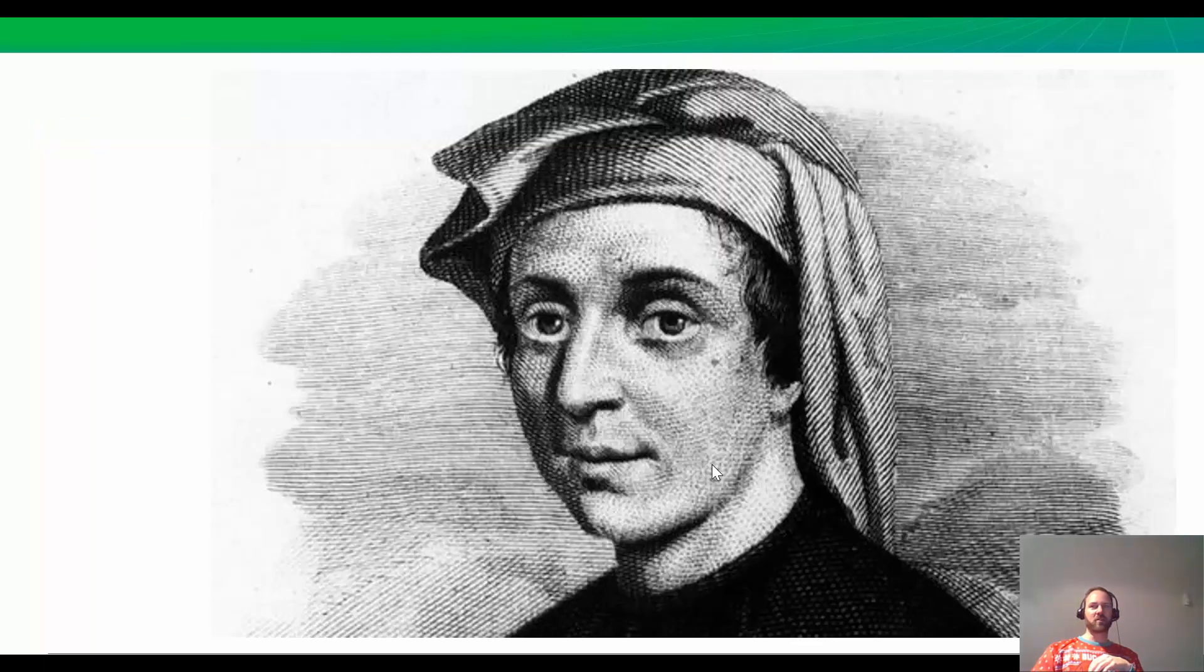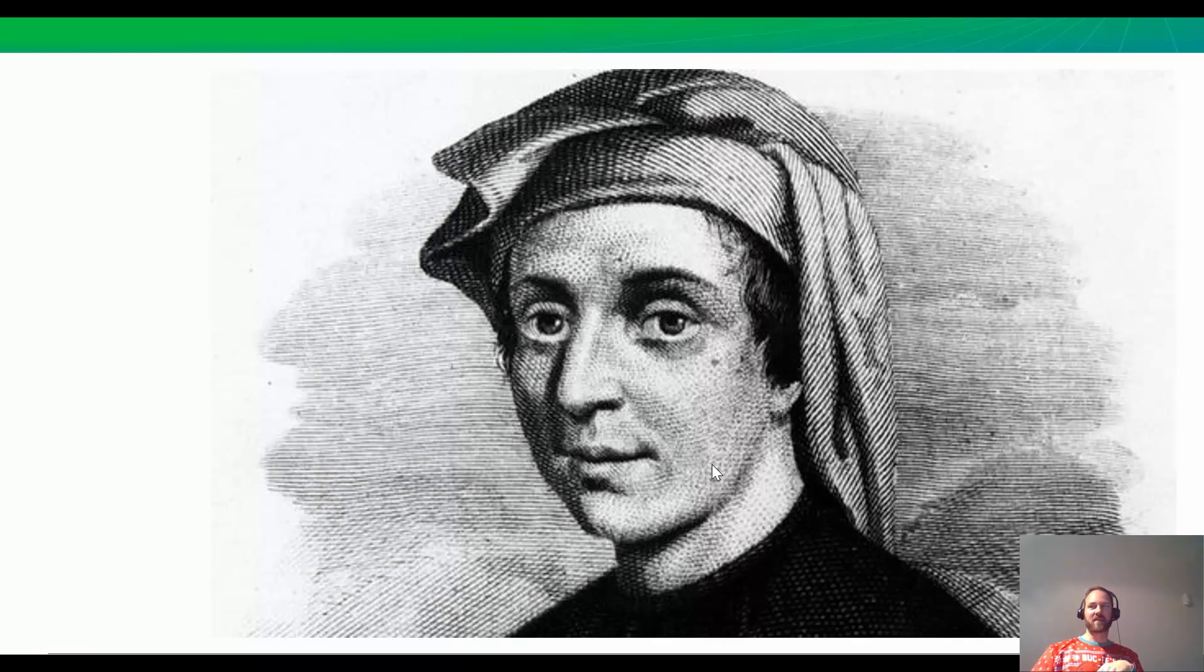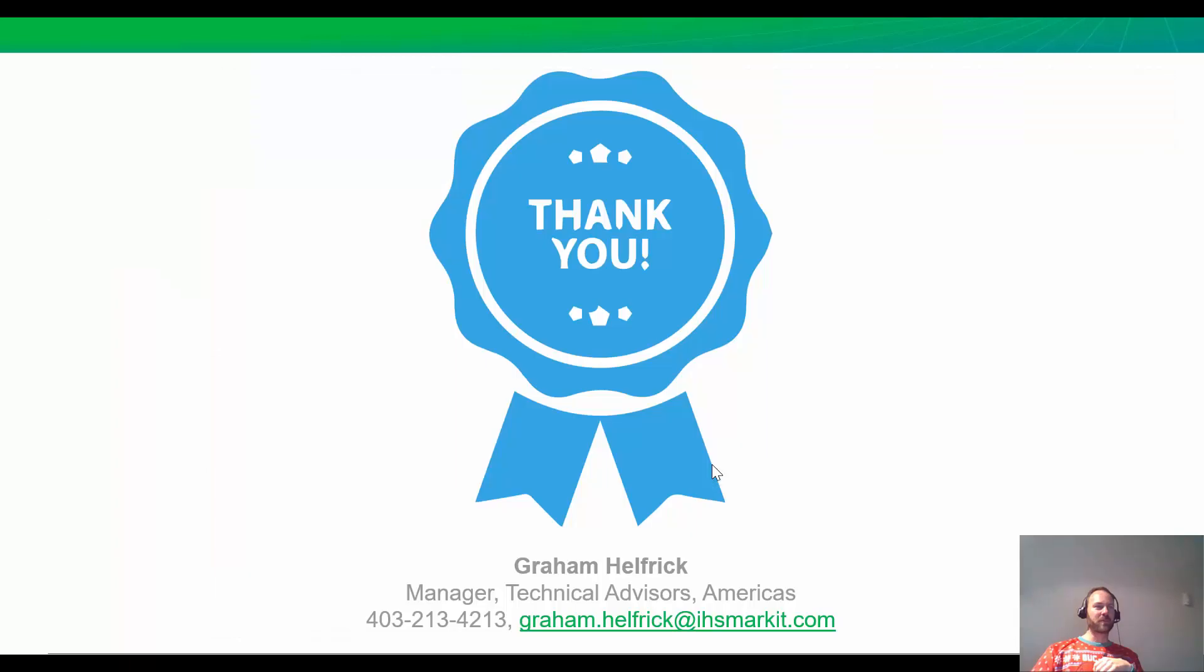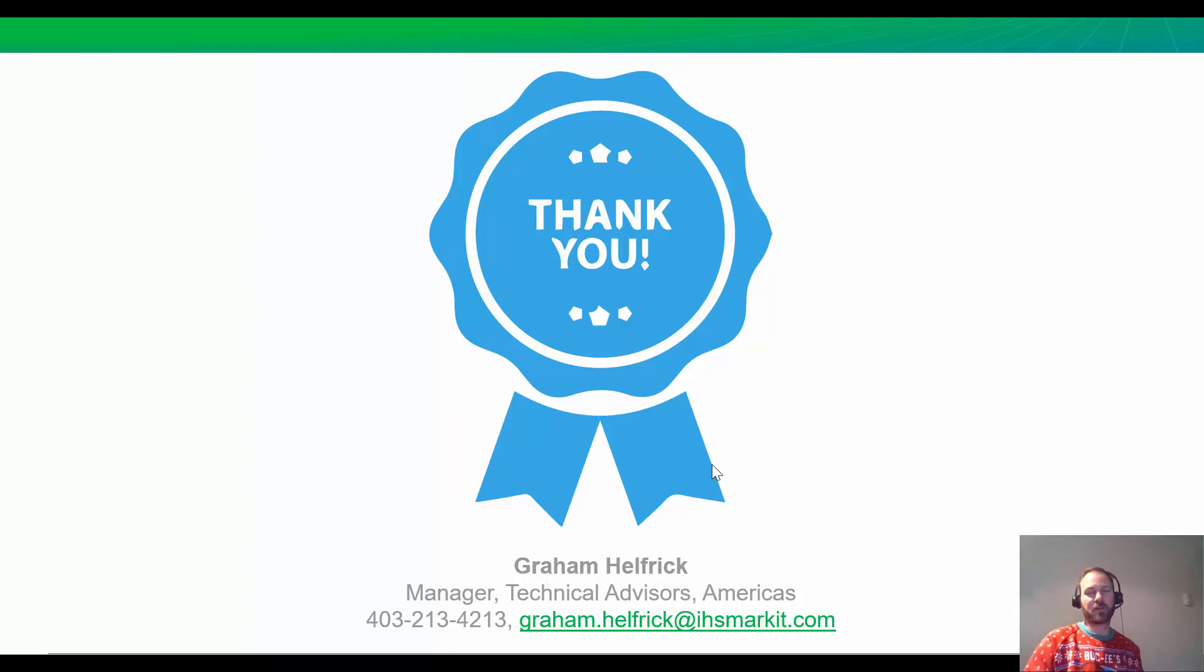Now, here's a question. Would Fibonacci have loved the ratio forecasting in Harmony? I think so. And that's it. Thanks for your time. If you have any questions, just give me a call or email me and subscribe to be notified of next week's episode. Bye.